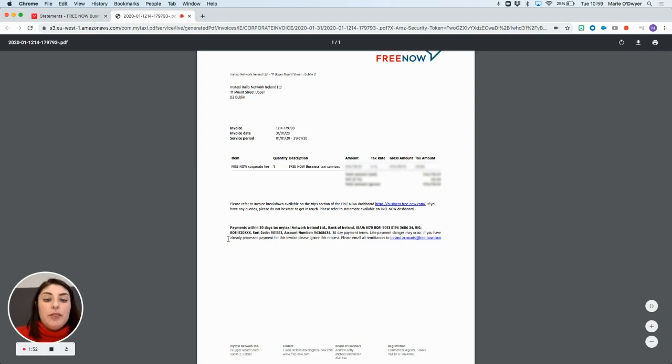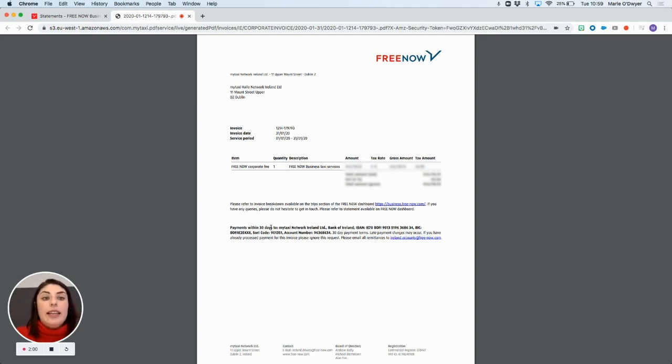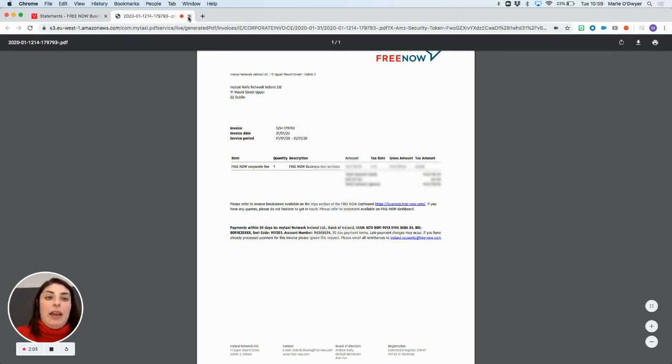And at the footer of your invoice, if you're on an invoicing billing account, what you'll see is our bank details. And if you are on a single credit card account, what will happen is you'll see that the payment has already been made to us. You'll have a confirmation of that at the end of the page.